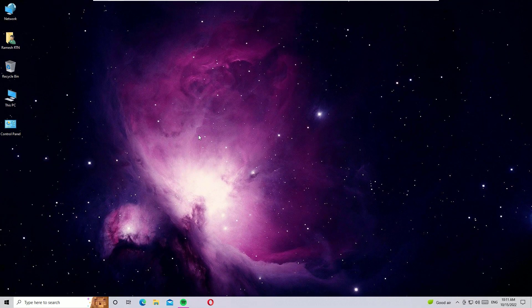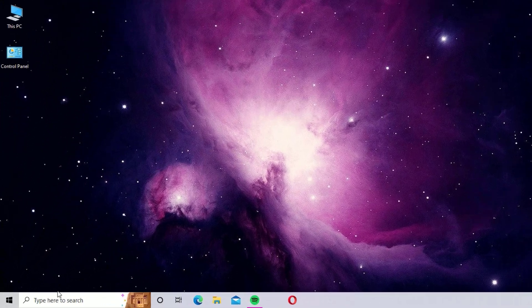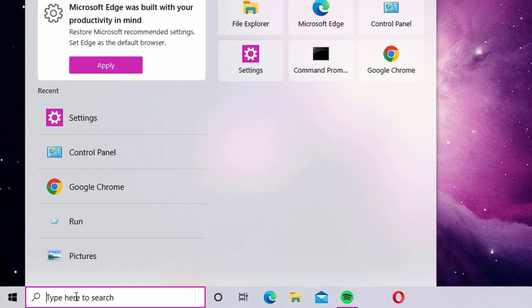Now restart your laptop and check whether the problem is solved or not. If you are still facing keyboard issues, move to the next method.